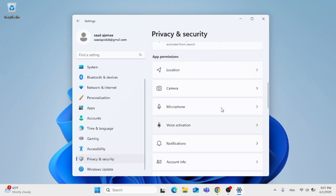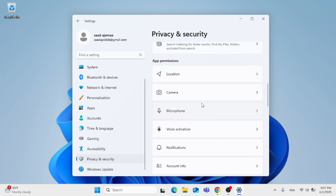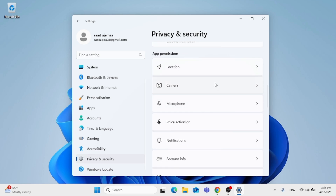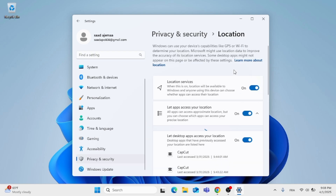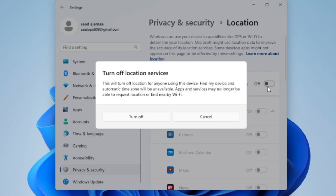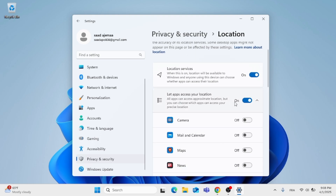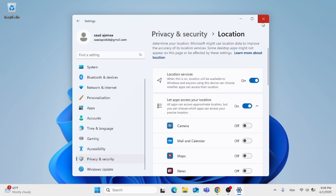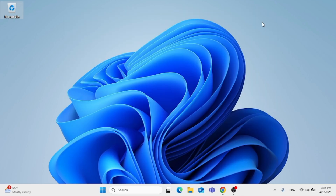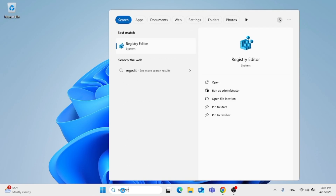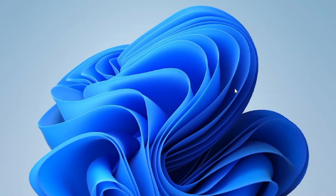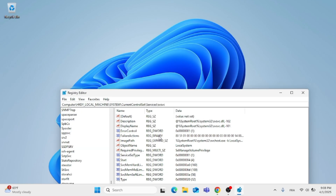After that, on the right side, keep scrolling down under App Permissions and click on Location Permissions. Make sure Location Services are turned on, and make sure 'Let Apps Access Your Location' is turned on as well. Then click out of Settings, go back to the search menu, type in 'RegEdit', and click Run as Administrator to open the Registry Editor.